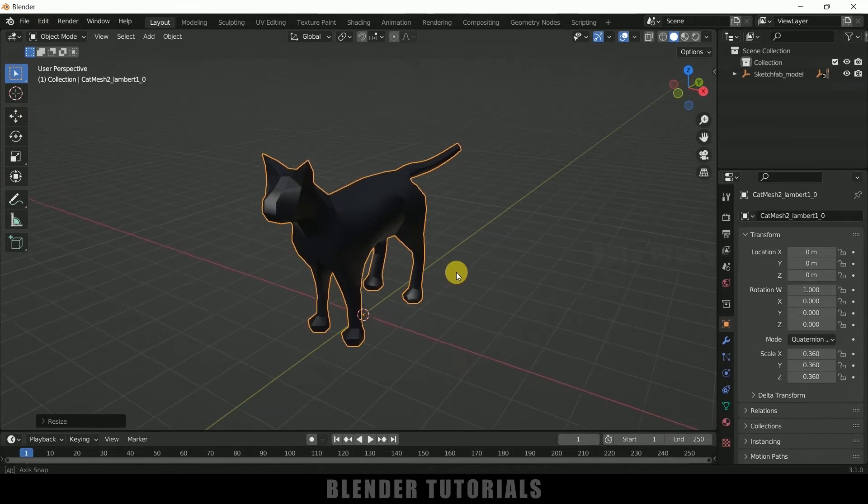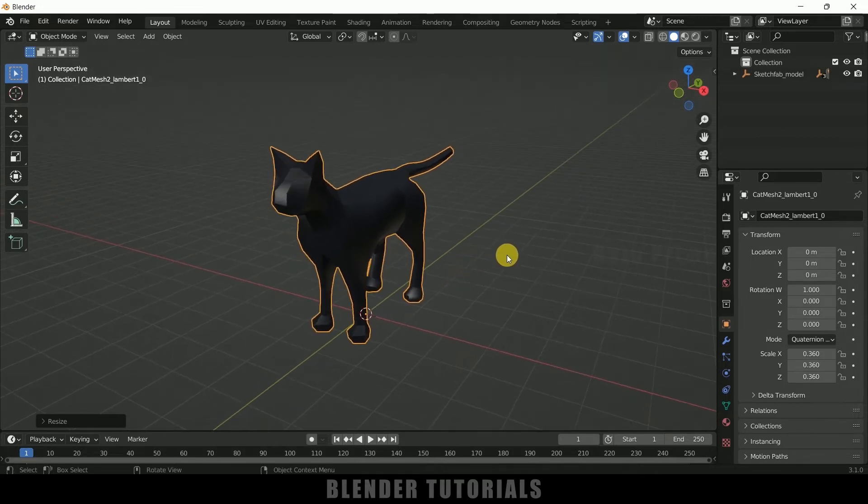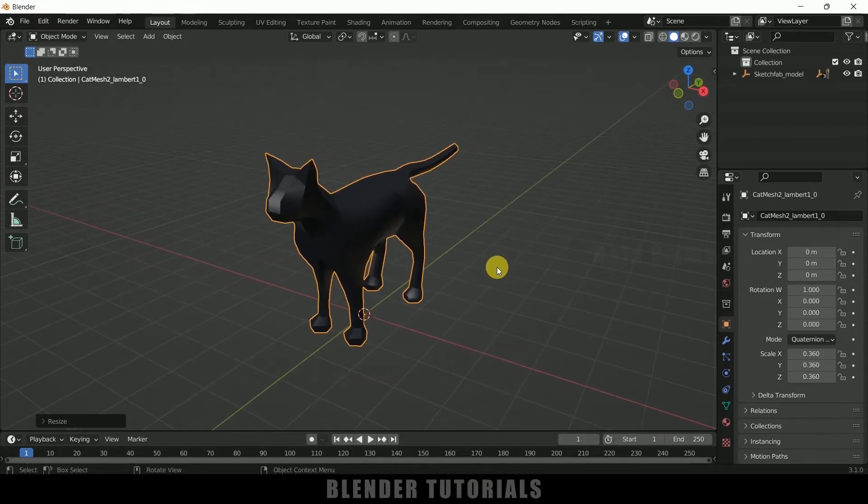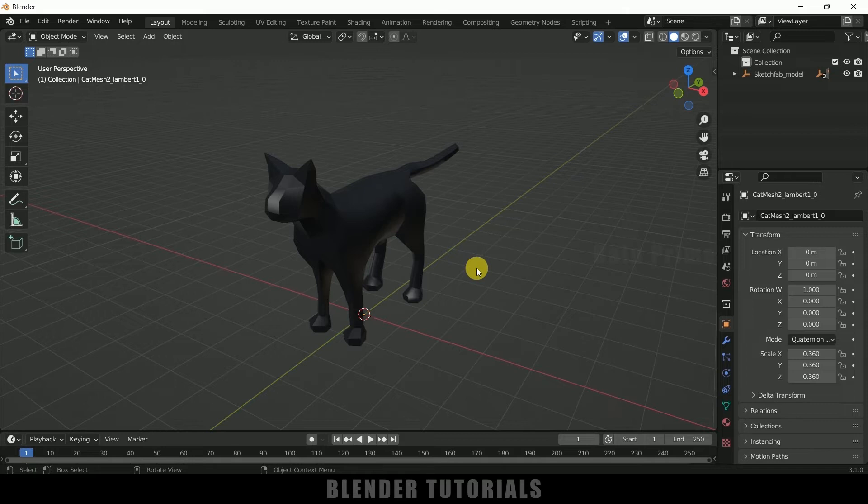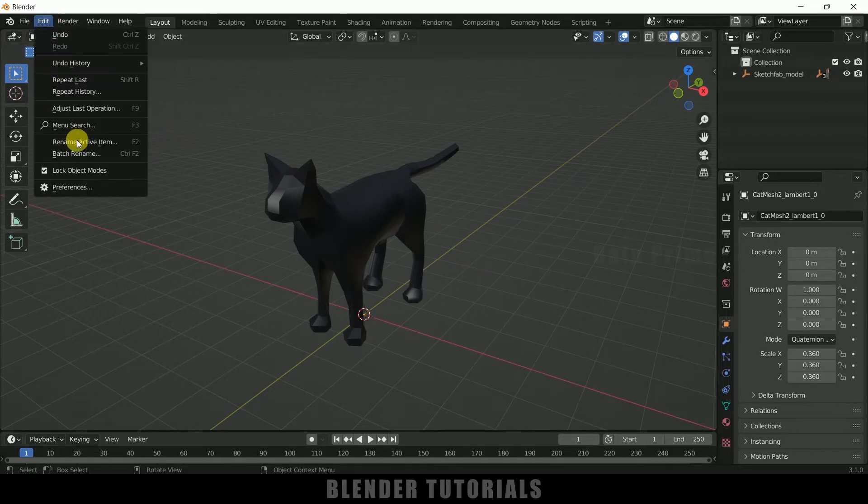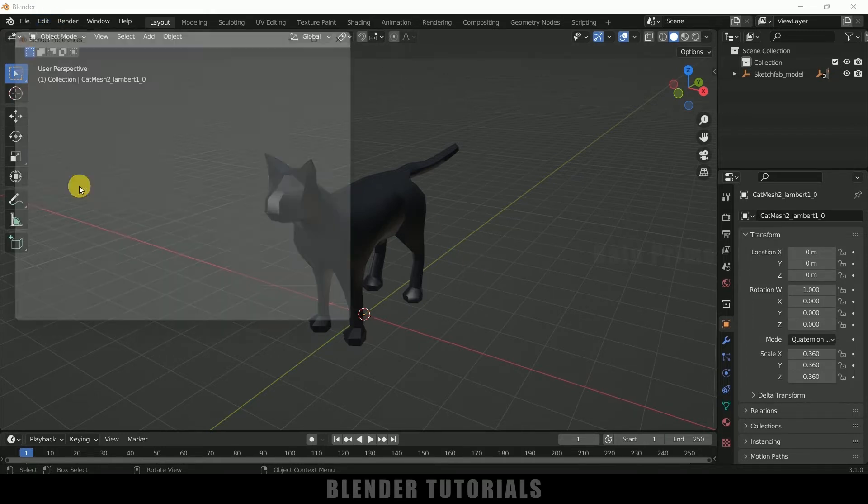Let me load a character here. So here I got this model from Sketchfab, download link in the description if you want to use the same. You can use any model here. First of all, in order to make this work properly, we need to enable Add Curve that comes with Blender itself.